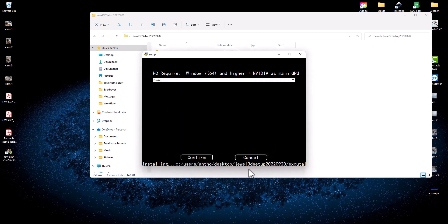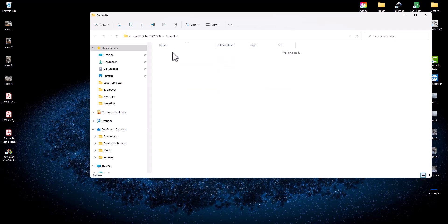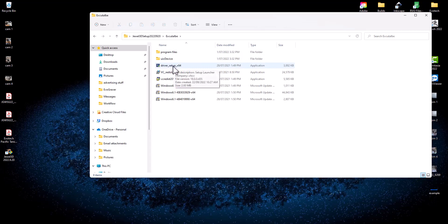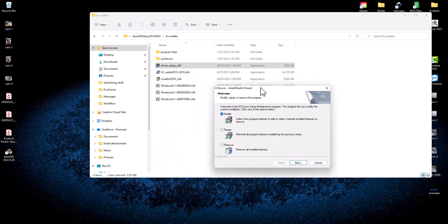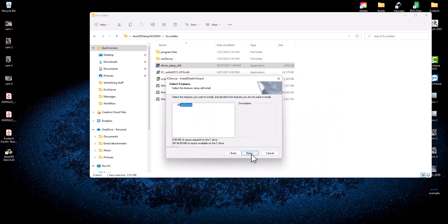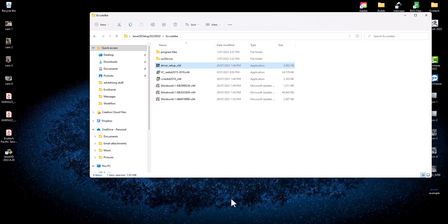Once that's finished, hit Finish — installation completed. The next thing we need to do is install the driver. Go to the executable folder, double-click on it, and you'll see the driver setup x64 file. Double-click on that to install the driver. I'm not 100% sure if the driver installs automatically with the previous installation, but I do it just in case, as I've had instances where the software couldn't find the driver.